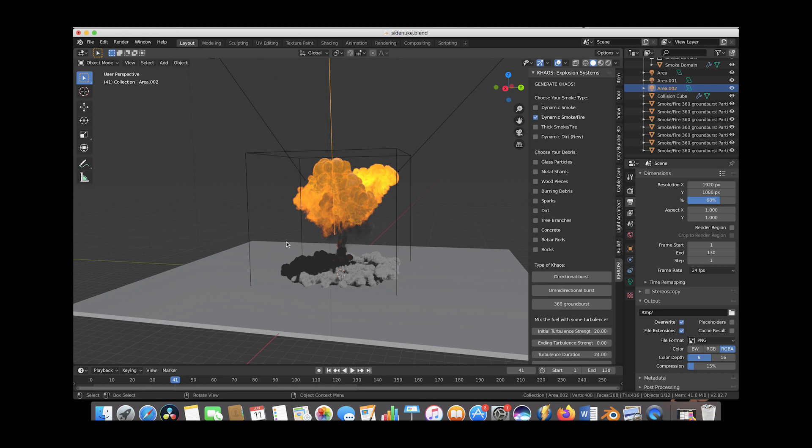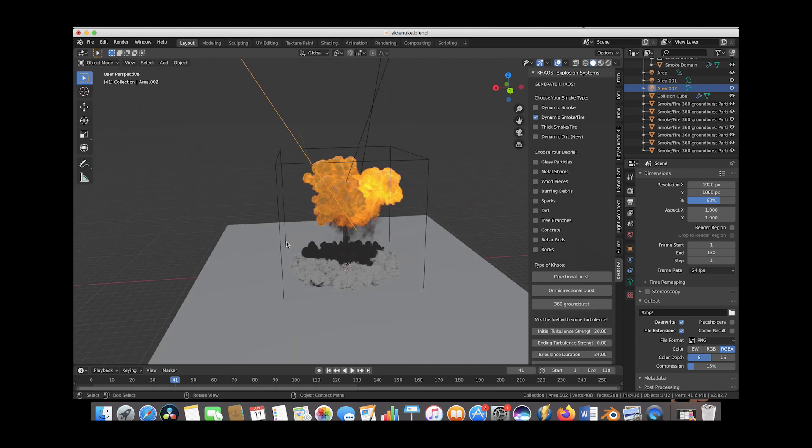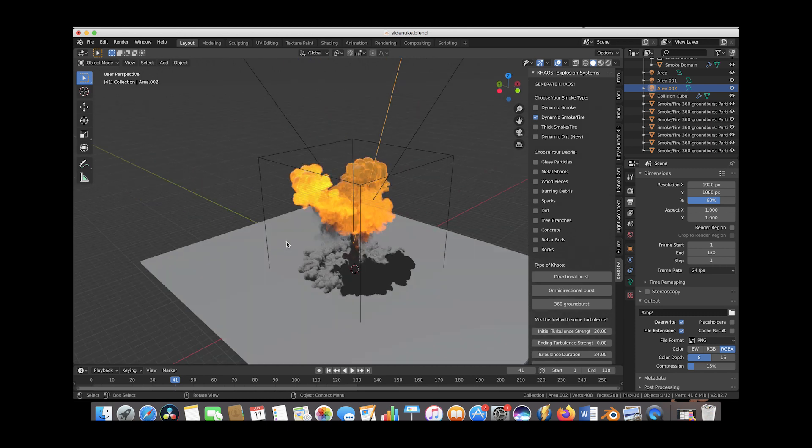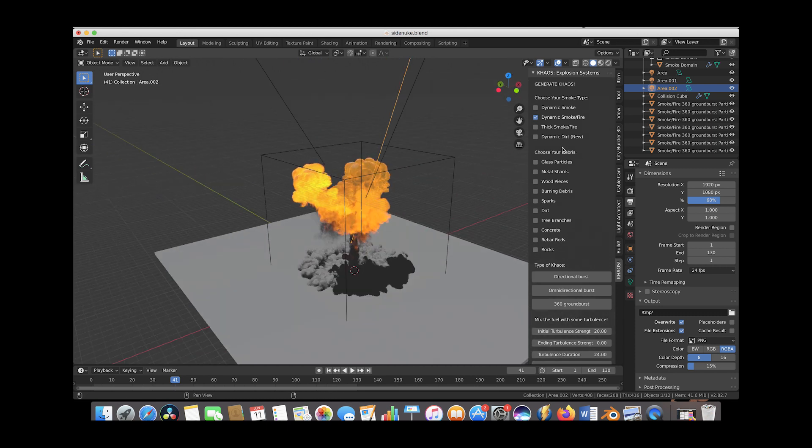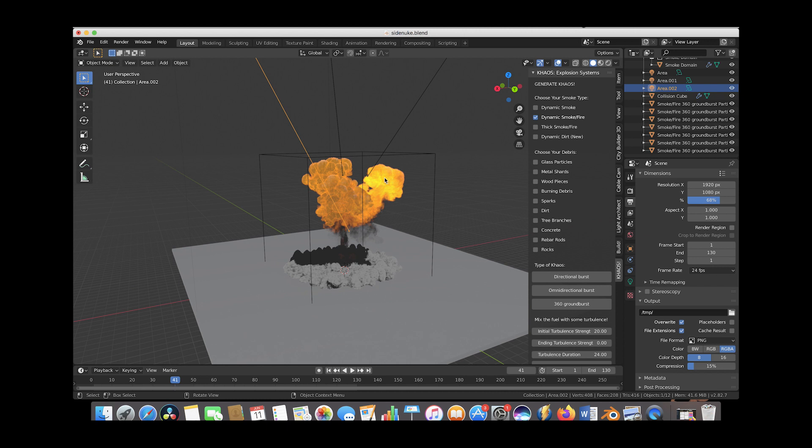Here we are inside Blender. This is a mini nuke explosion we created with a few chaos operators. I'll link a tutorial in the description if you want to learn how to create these mini nuke explosions.